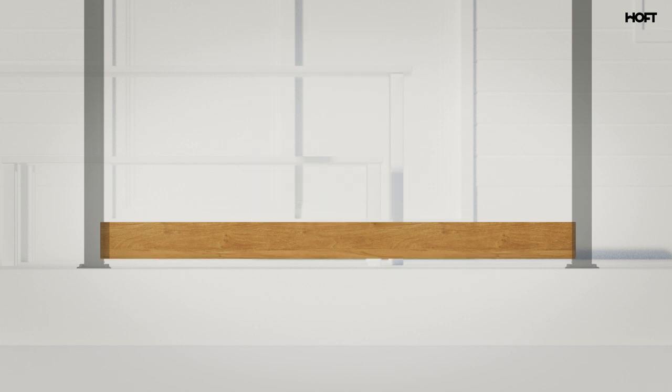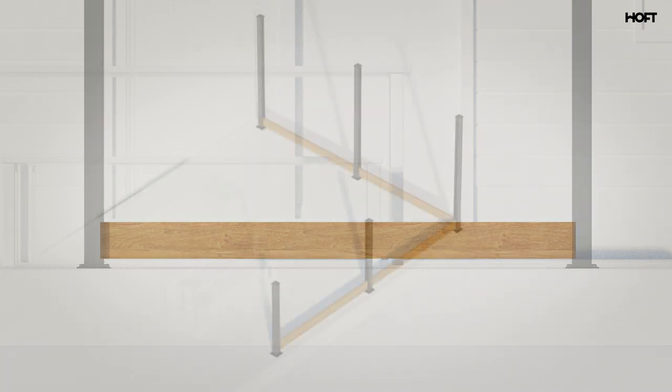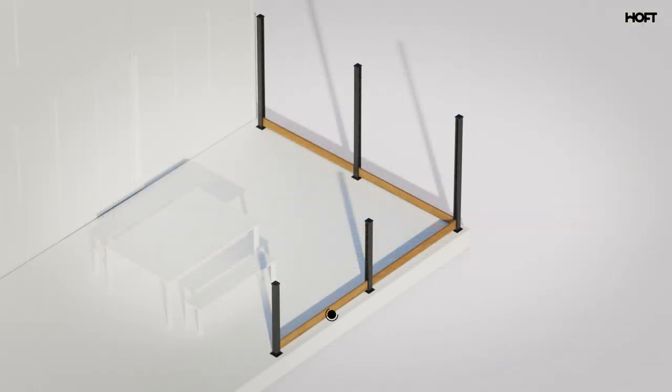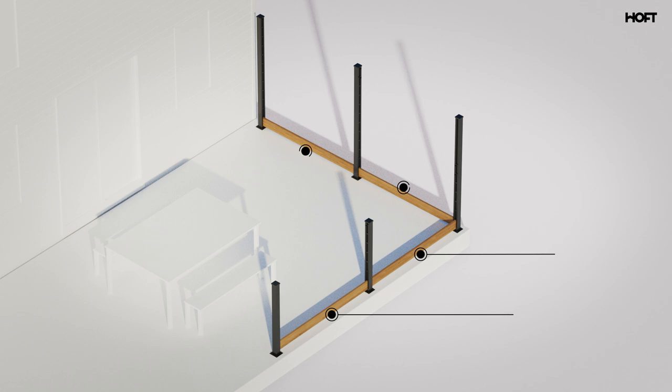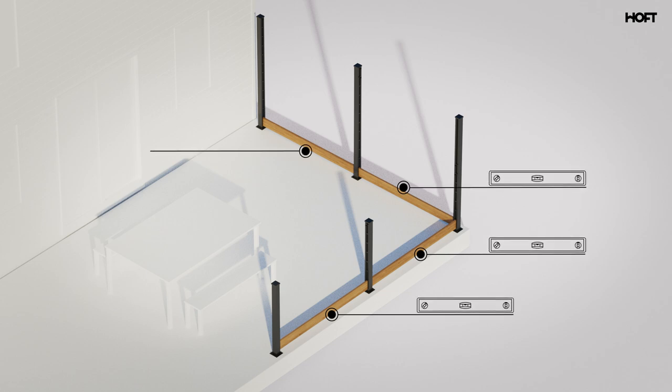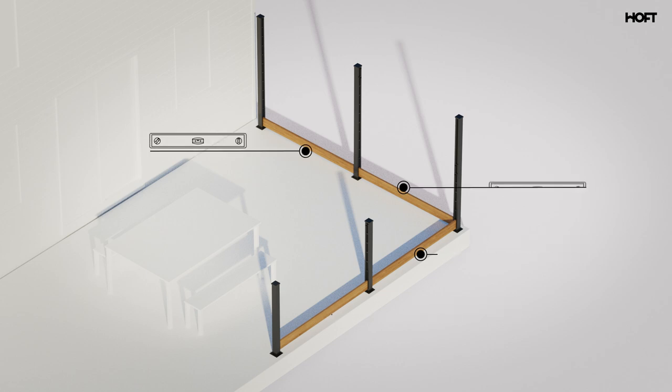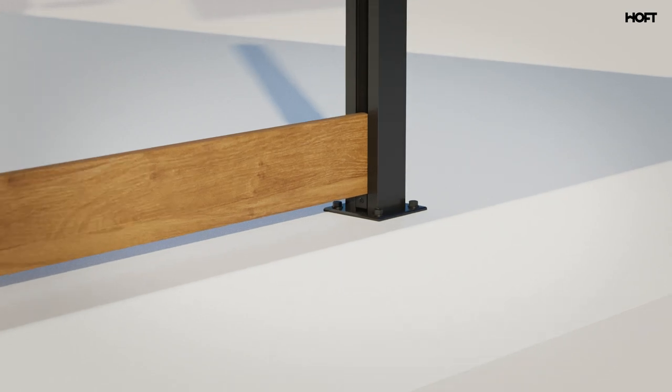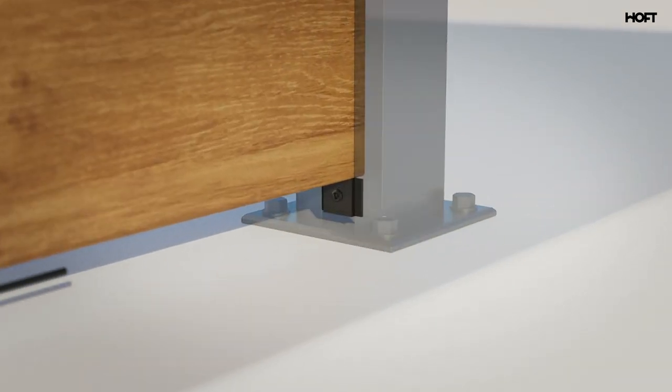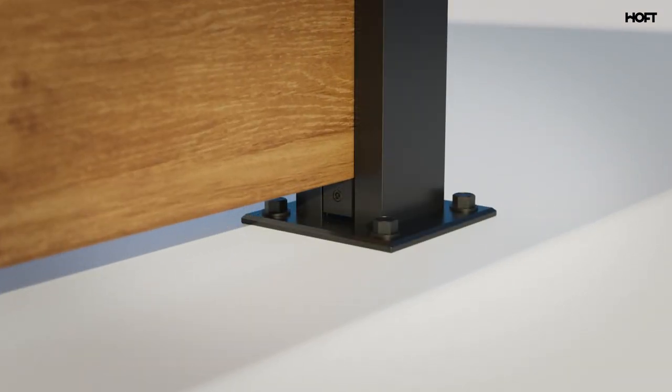Do the same for every panel before adding any other boards. This will easily allow you to correct heights for your whole project before continuing. Once both you and your partner agree on the leveling, now you can tighten all rail block screws until almost flush with the rail blocks.